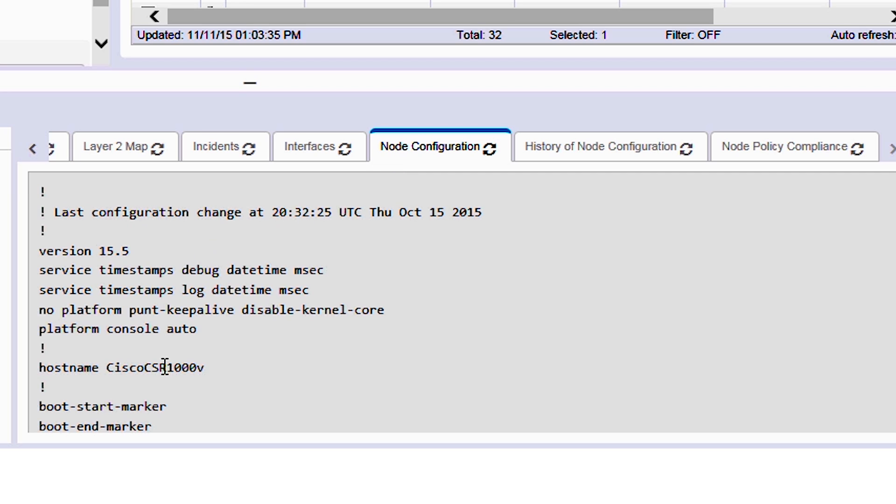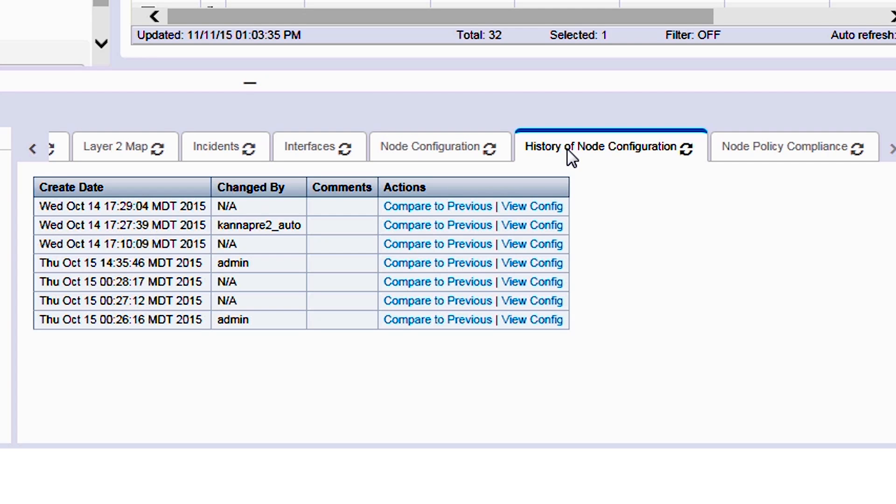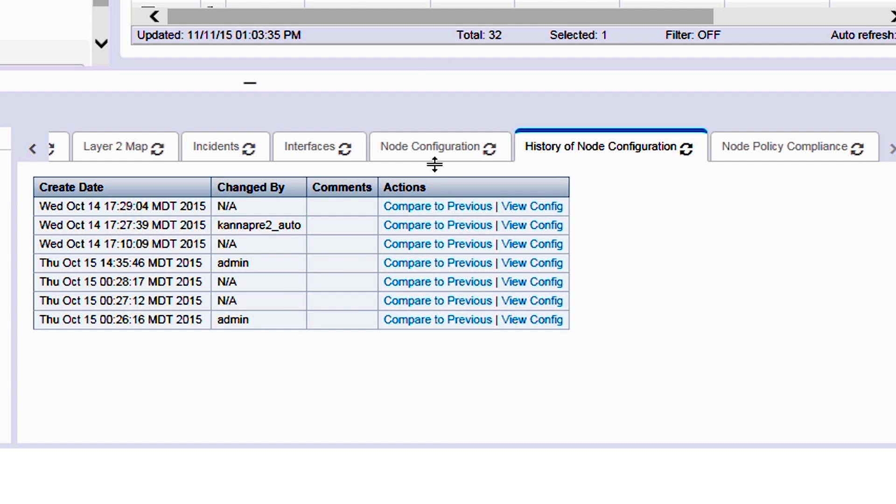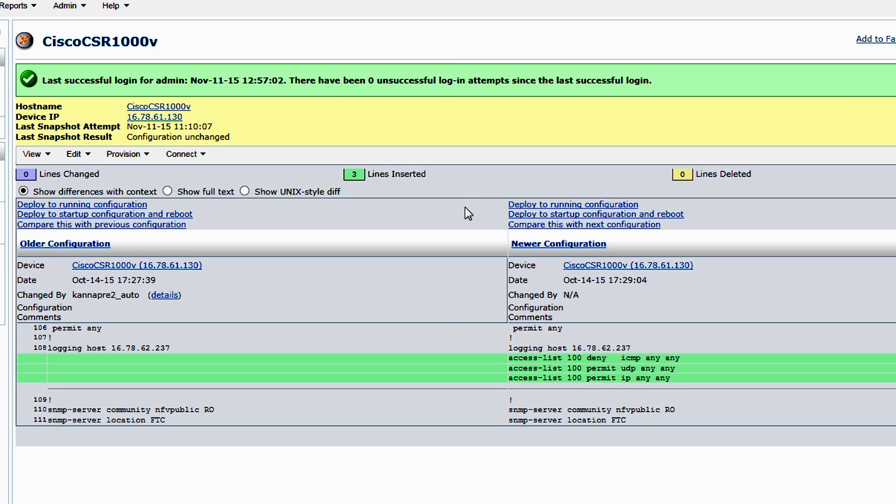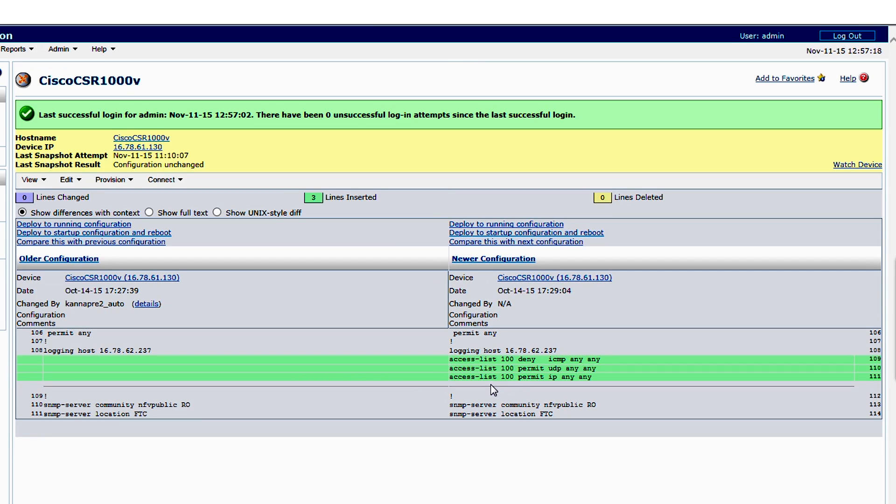Not only can we look at the running configuration of this particular device, but we can also see a history of all the configuration changes that are running on this particular device. To do so, we just click on compare to the previous configuration and we show you the prior configuration and the current configuration. What we see here is that the operator has added a set of access control lists to this particular virtual device.